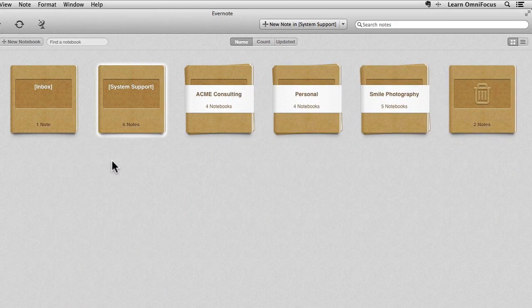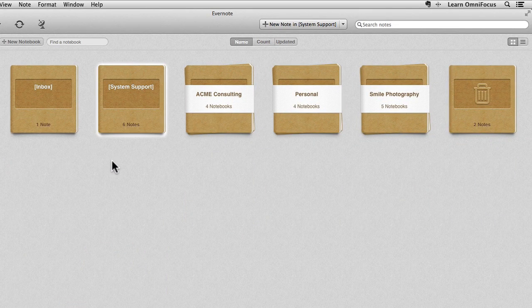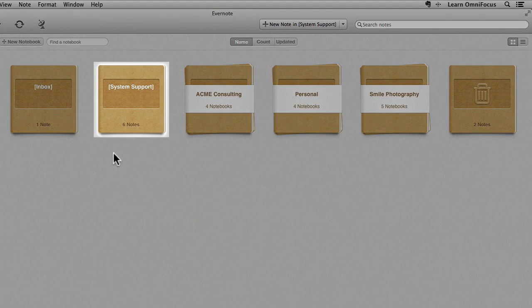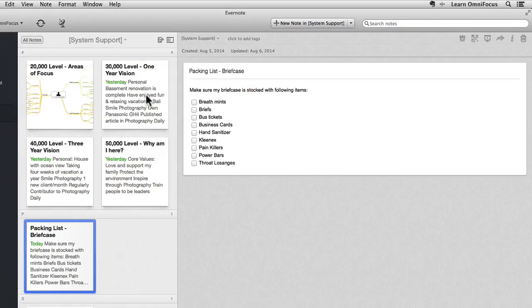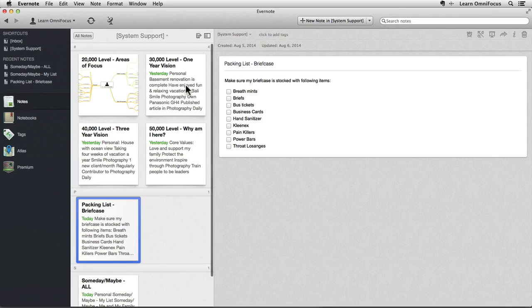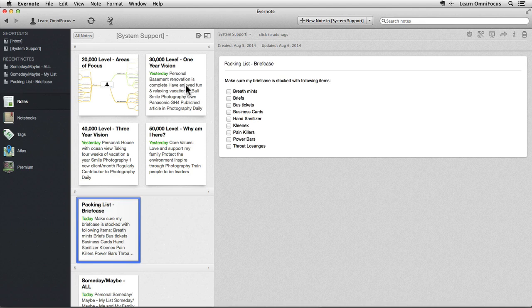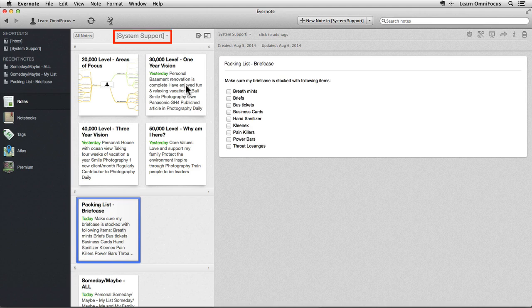There's also a notebook called System Support that contains notes that encompass multiple areas of Robin's life. These notes provide support around the day-to-day maintenance of Robin's system, and helps Robin stay tuned into the big picture. As is the case with the Inbox, the name of the notebook is enclosed in square brackets so that it appears above other notebooks and bundles.